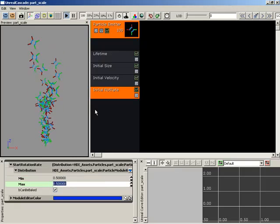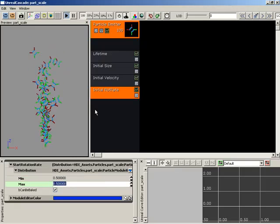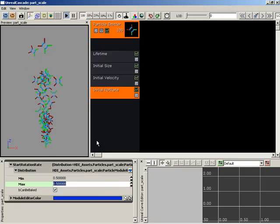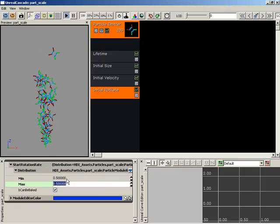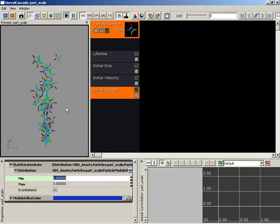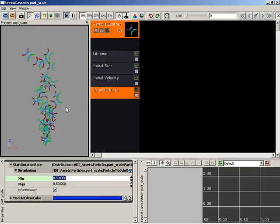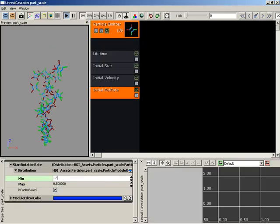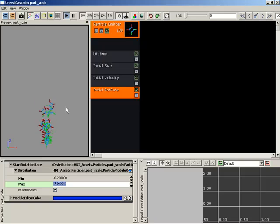And really that's all there is to it. You would just determine how fast you wanted your particles to spin and then give them some randomization. So let's say maybe between negative 0.2 and positive 0.2.